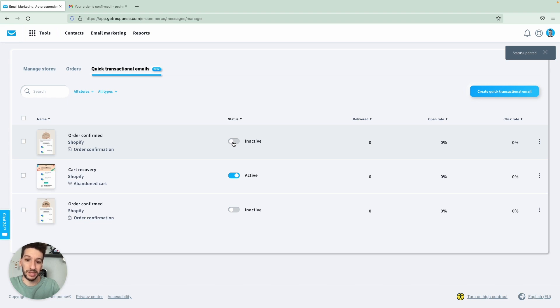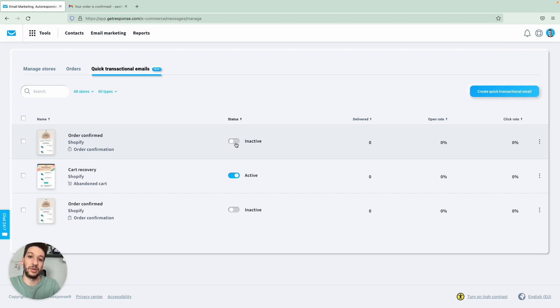So if you want to edit the message, you need to deactivate and then edit. And only after that, you can activate.